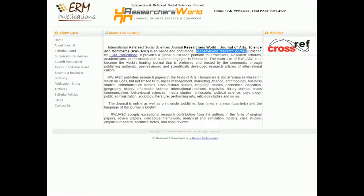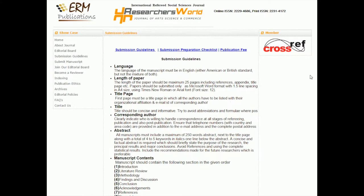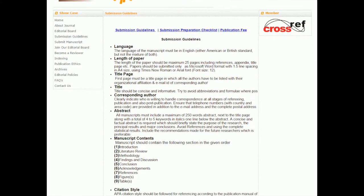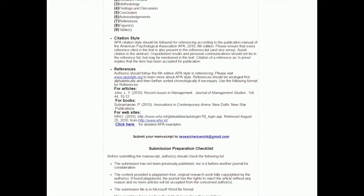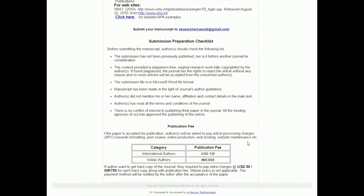One other piece of information I sometimes look for is: do researchers have to pay money to get their work published in the journal? It doesn't necessarily mean the article is not credible, but it does say something about the publishing process. Usually it'll tell you in the submission guidelines. So this is telling us about how they format their paper, their references — and now the publication fees. If the paper is accepted, the authors will be asked to pay article processing charges.